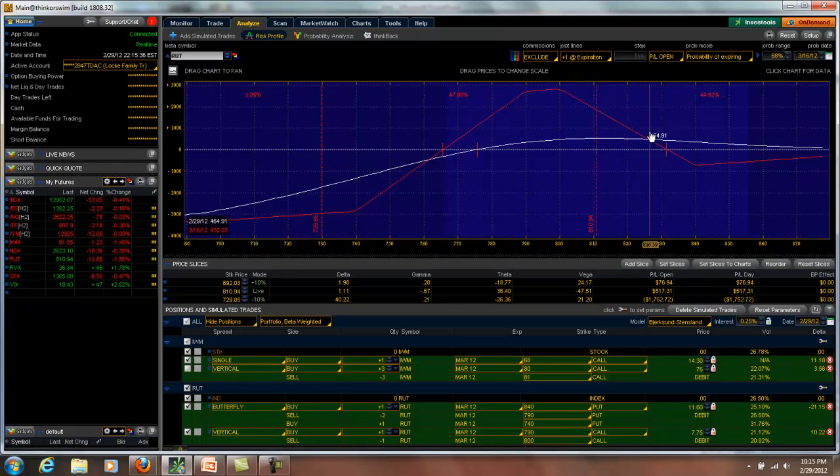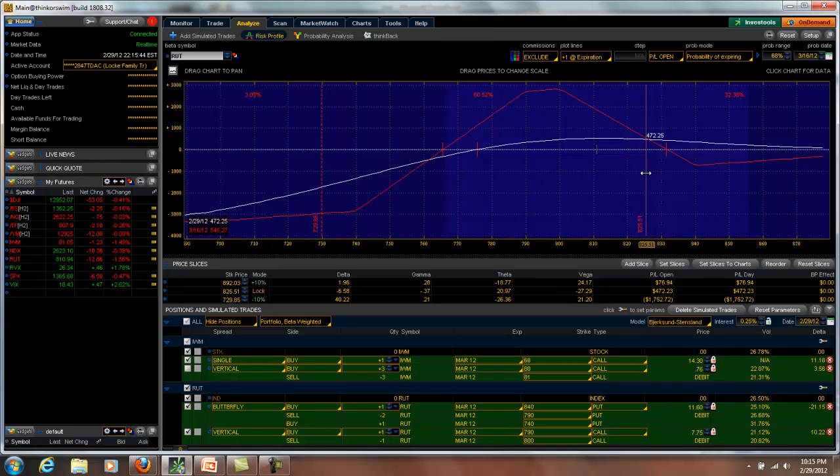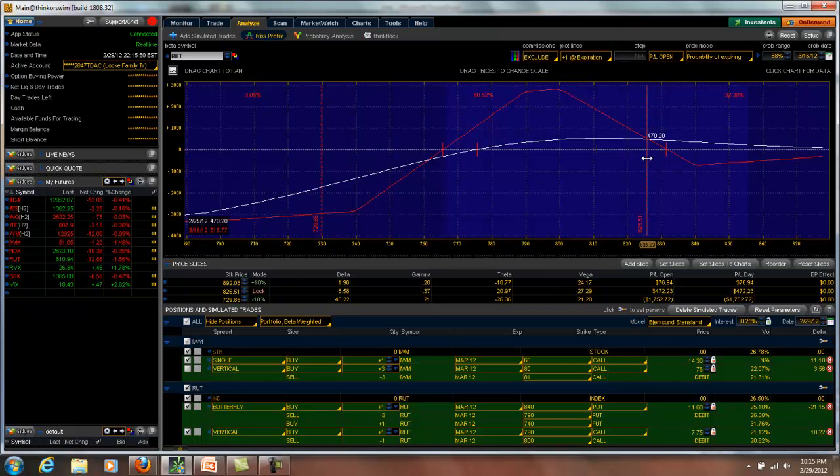our delta on this started getting a little high. Right now, this T plus zero line is wacky, but when the market was opening and we were here in this position, it's showing us a minus six delta, but it was really about minus 14. That was getting a little uncomfortable for me in this particular trade.